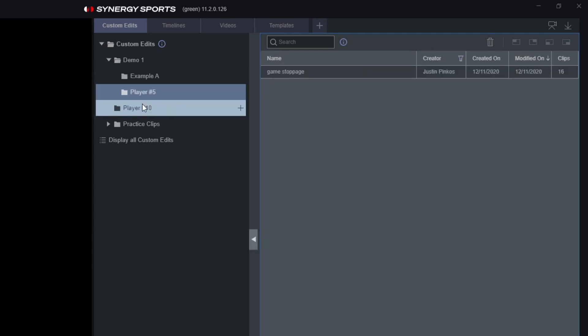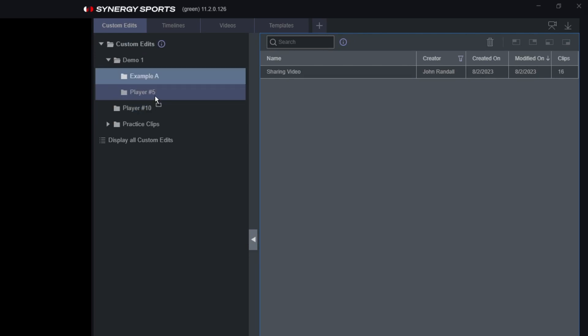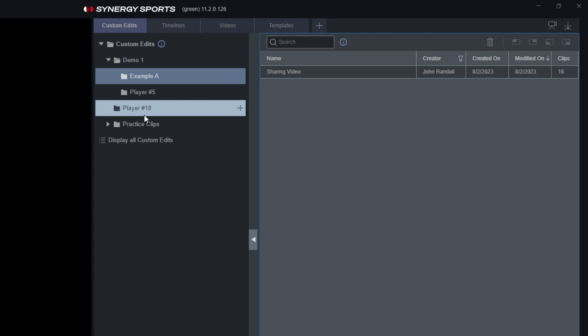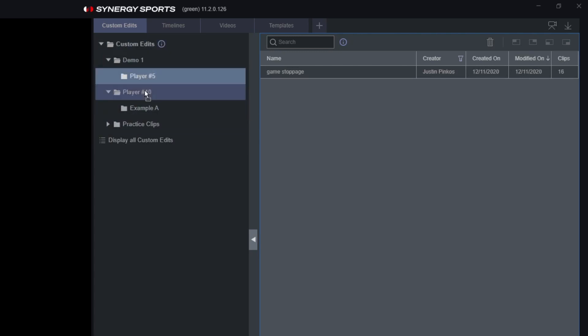Now that we've gone over the different folder options inside Custom Edits and how you can easily drag and drop any edit into any folder, you can also come into your folders and rearrange them using the same drag-and-drop functionality — similar to rearranging folders directly on your computer.